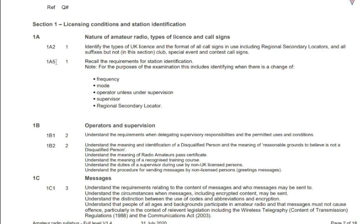What this is telling you is that for question 1 in your exam, you can only be tested on syllabus sections 1a2 and 1a5. You cannot be tested on any other syllabus sections or topic. To the right hand side of the question number you will see text. This text explains what each syllabus section contains and really is the information you will be tested on.